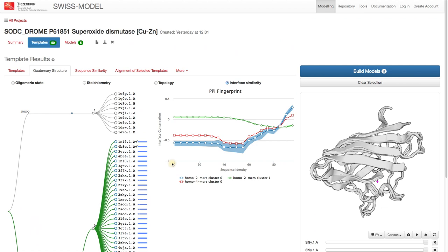We can see here that the top dimer cluster seems to have the most conserved interface and thus most likely represents the correct oligomeric state of our protein.